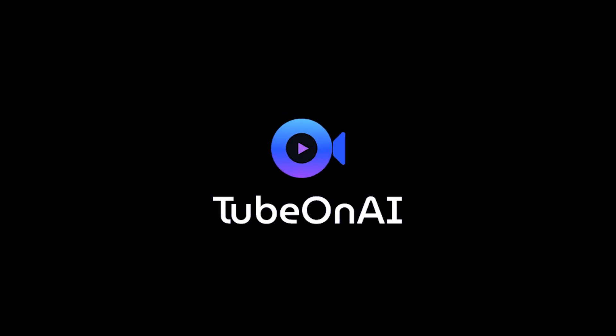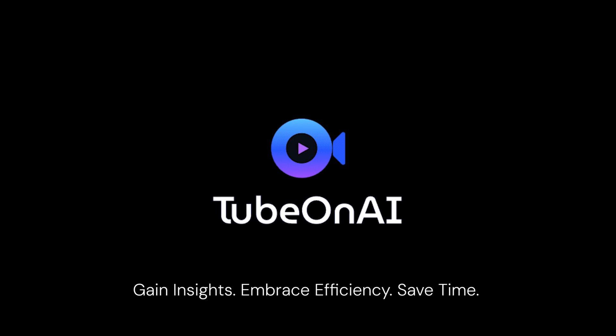Learn more at www.tubeonai.com. TubeOn.ai, gain insights, embrace efficiency, save time.